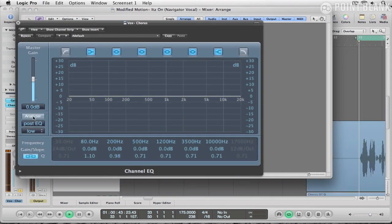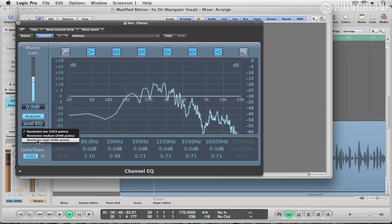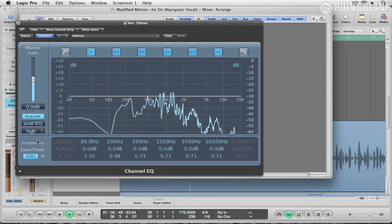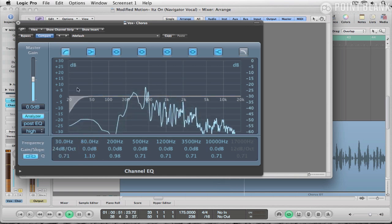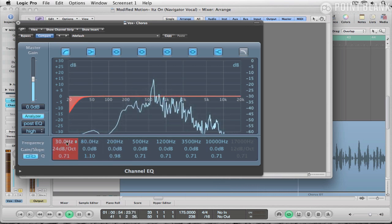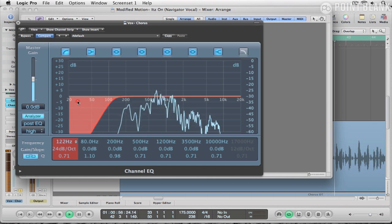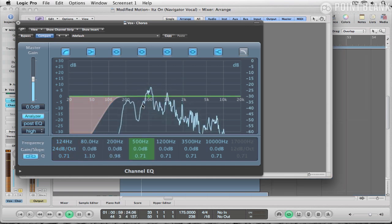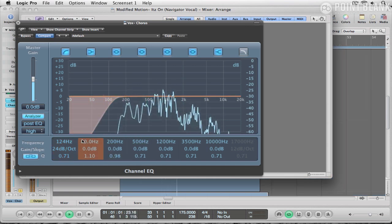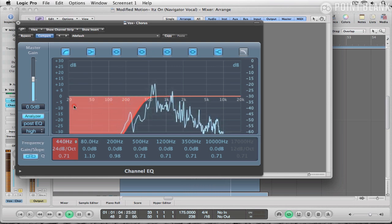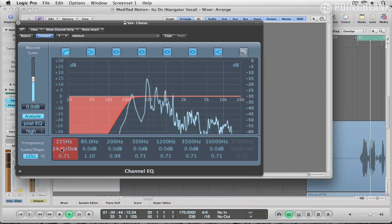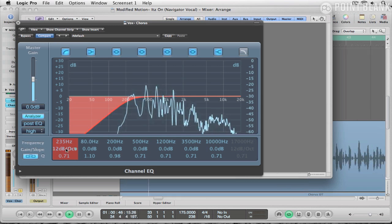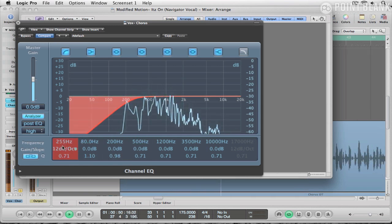This is where the analyzer comes in very handy. The first thing I want to do is get rid of these low frequencies down here, but I have to be careful because his vocal fundamental is in quite a low range around here. So I don't want to remove too much or it's going to go too thin, so I'm going to use a slightly gentler curve on here.